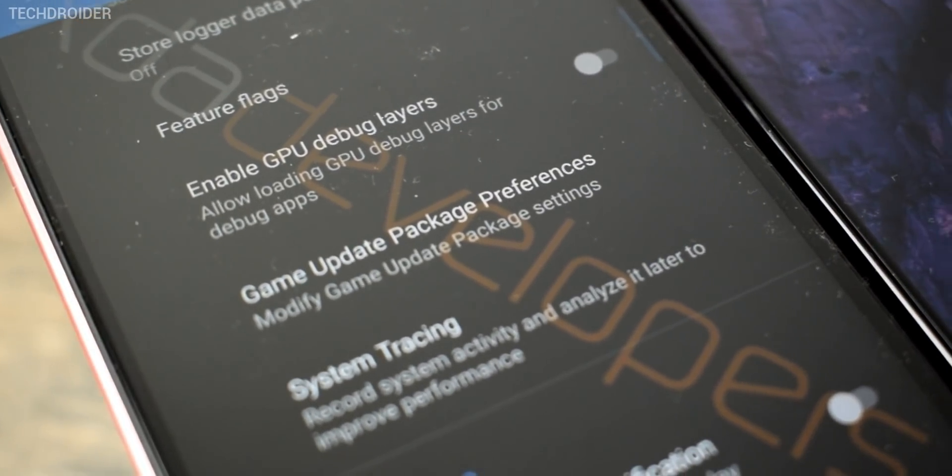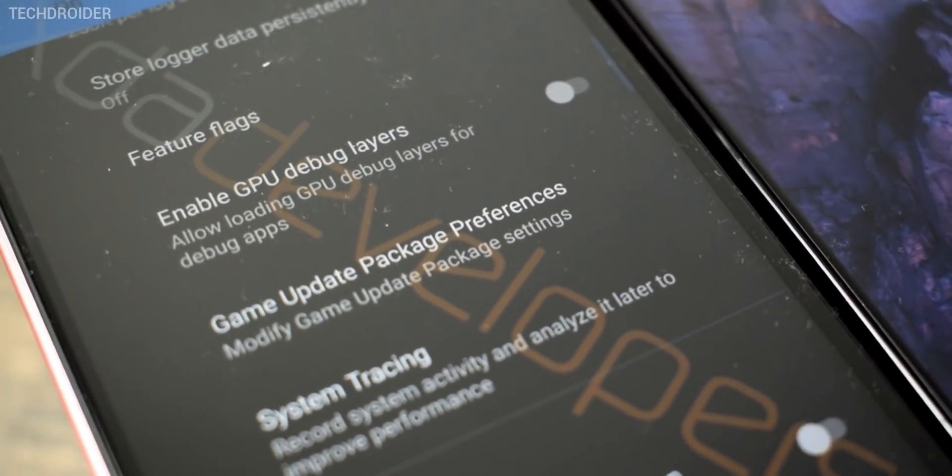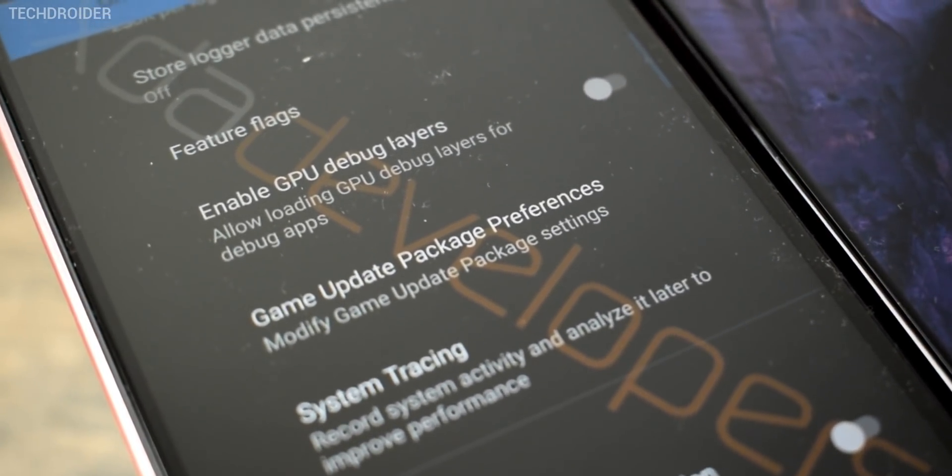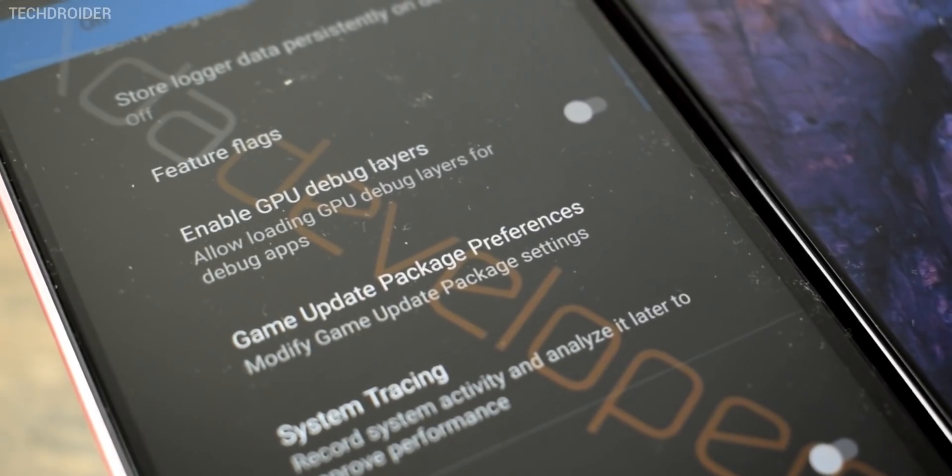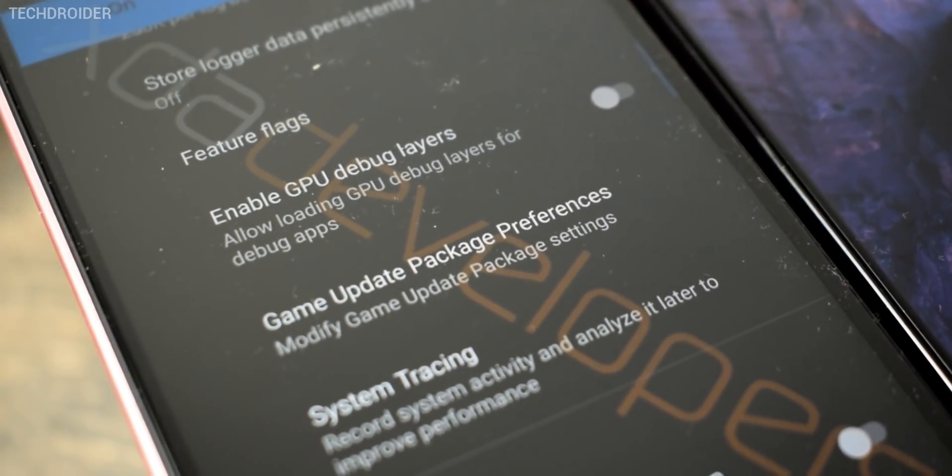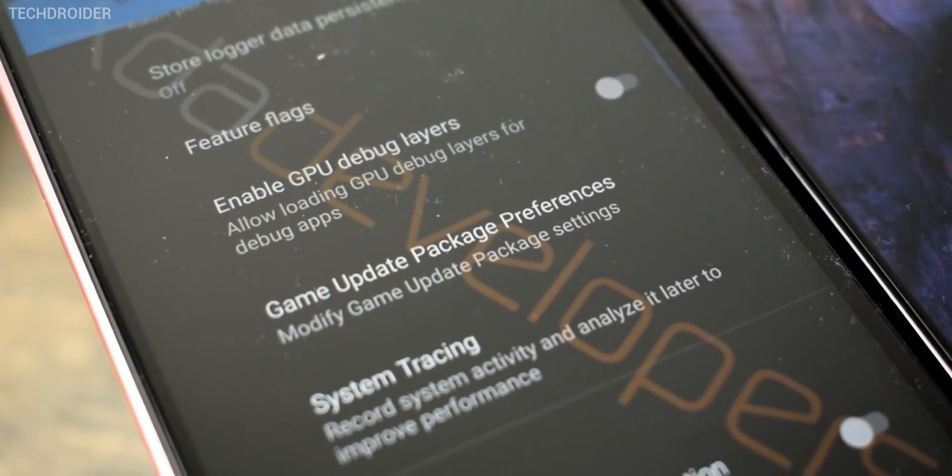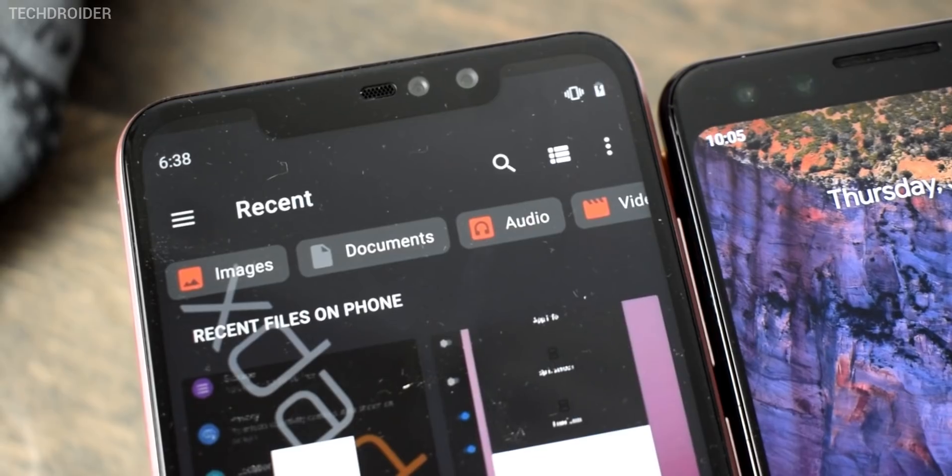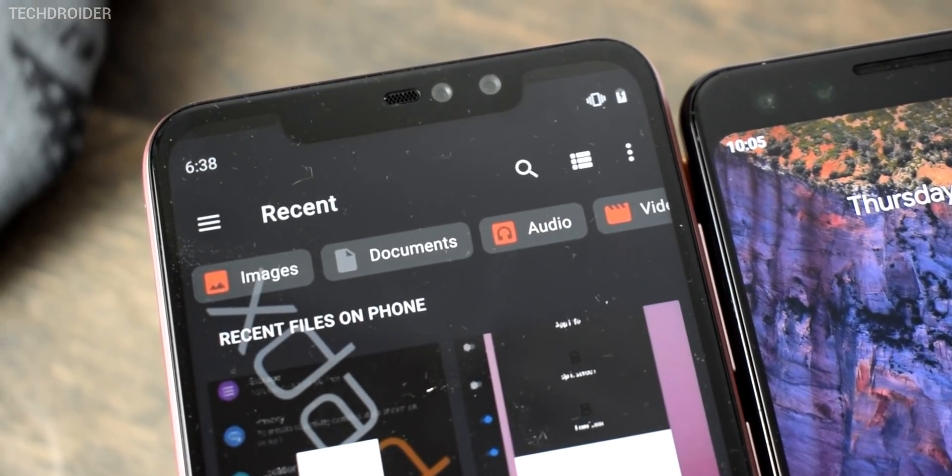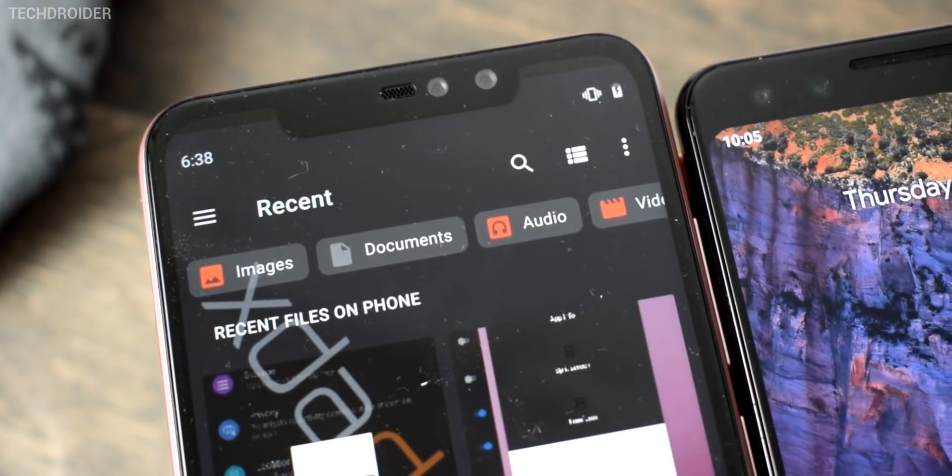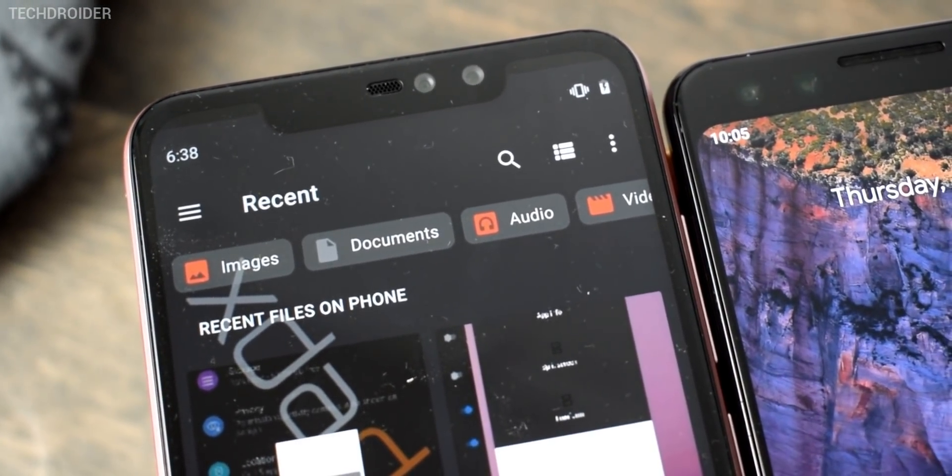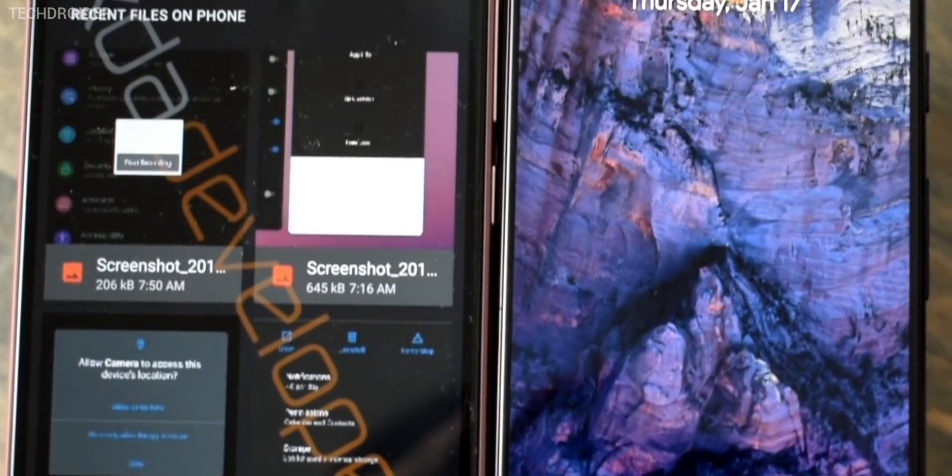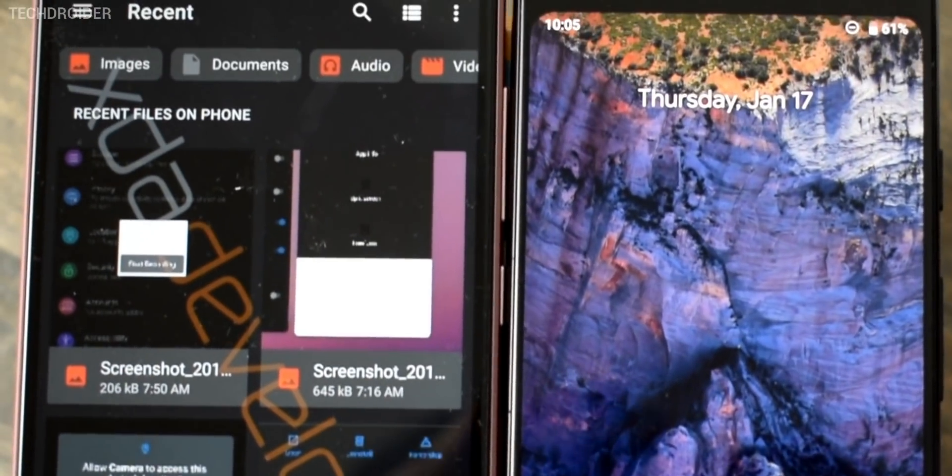So a specific graphic driver for gaming and a specific one for normal usage. Now the file manager also shows all the recent documents and files you stored on your smartphone. And there's also a filter option for images, videos and files. That's nice.